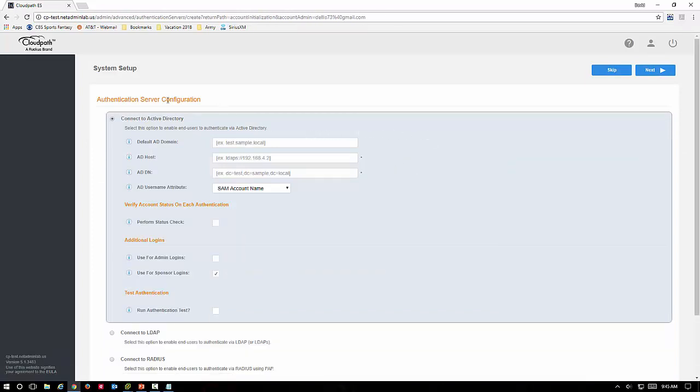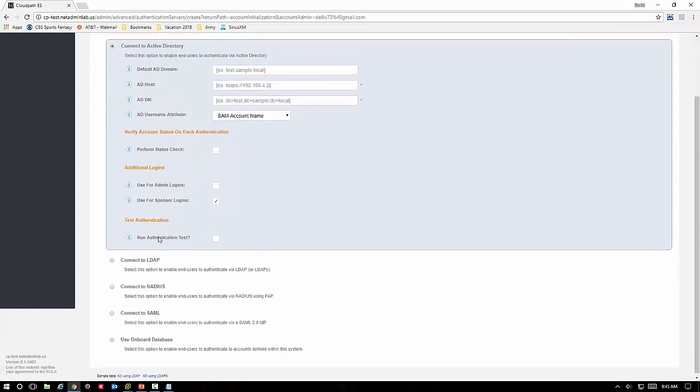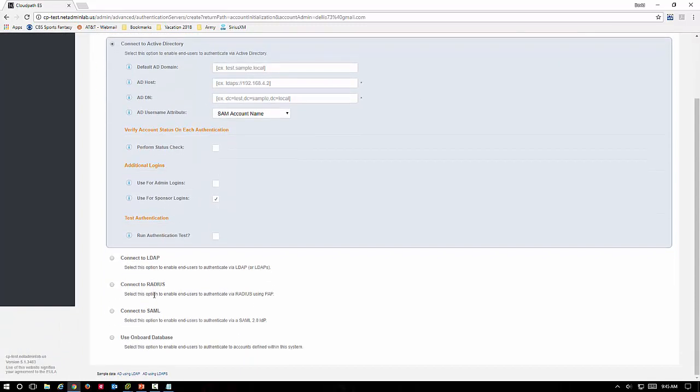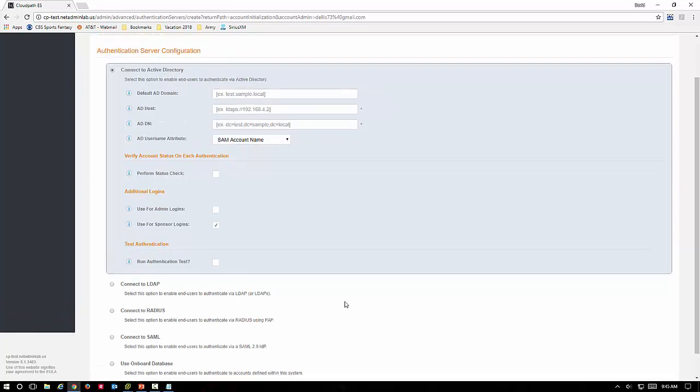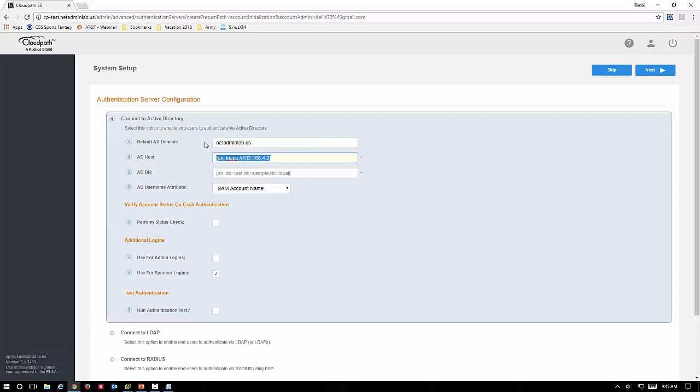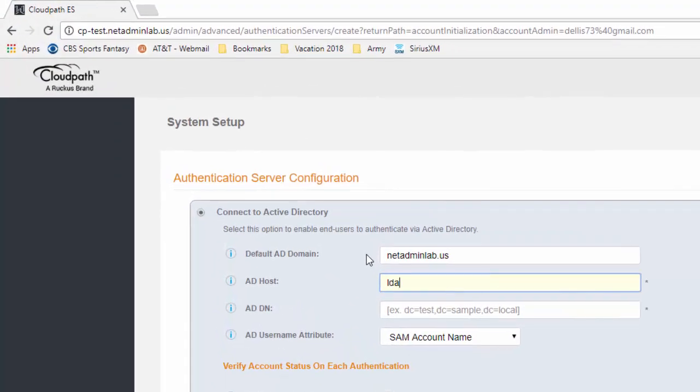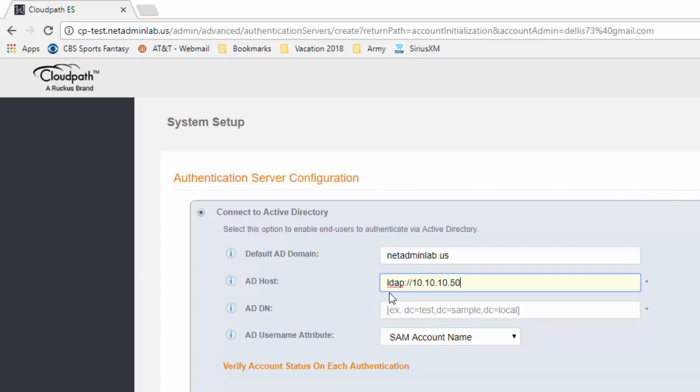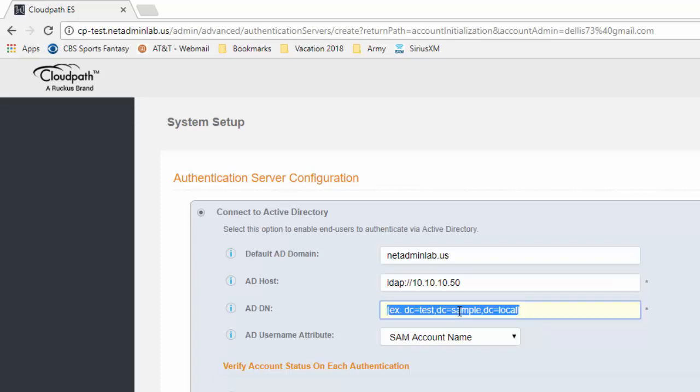Right here we can actually join it to Active Directory, we can join to an LDAP server, we can connect to an external RADIUS, we can connect to an external SAML, or we can use the onboard database for information. I'm going to go ahead and connect to my Active Directory. You need to actually put this in this format. Notice how you have to put the LDAP, and if you have secure it's LDAPS, and then our Active Directory DN.